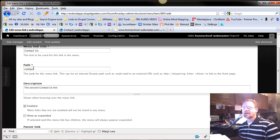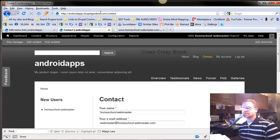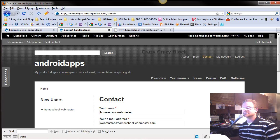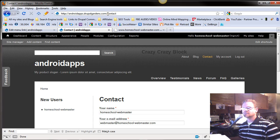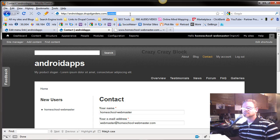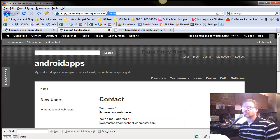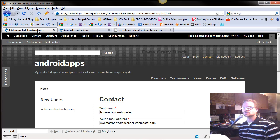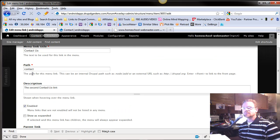Any time you put a path in, if you notice our path over here, it says androidapps.drupalgardens.com forward slash. Now if you just put the information without the forward slash, anything after this would be considered a link or the full address in Drupal.